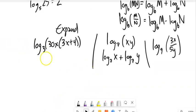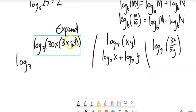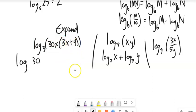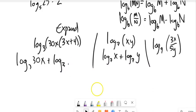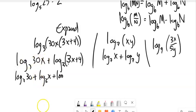Similarly, log base 3 of 30x times (3x + 4) expands to log base 3 of 30x plus log base 3 of (3x + 4). That addition can't be broken up further. If I wanted, I could also write log base 3 of 30 plus log base 3 of x, since those are multiplied together, plus log base 3 of (3x + 4). That's fully expanded.